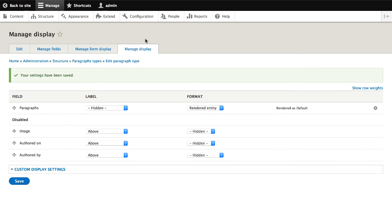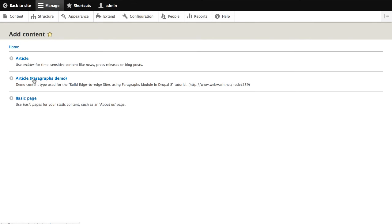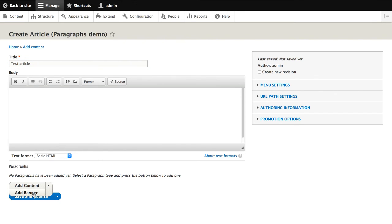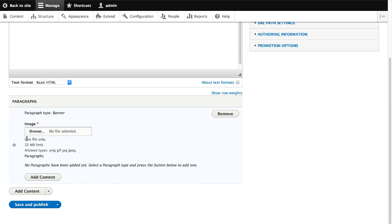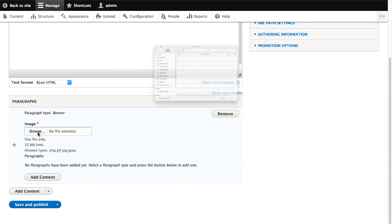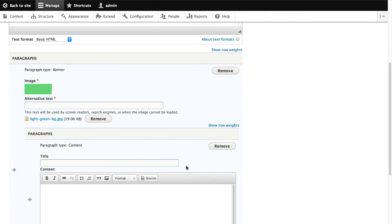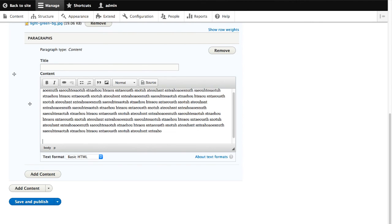Now if we go into Content, Add Content, and go to a content type that has a paragraph field on it, we'll call this test article. Click on Add Banner. You can now see the two fields that we created. Let me upload an image, and I'll add in a content paragraph type — let's give it some random characters and put in a few paragraphs.